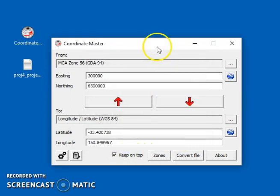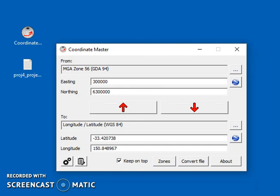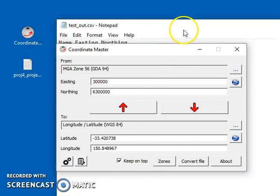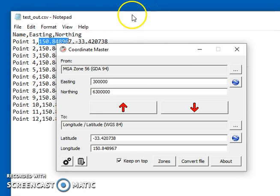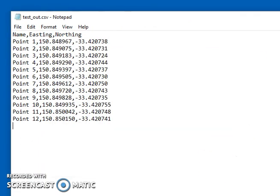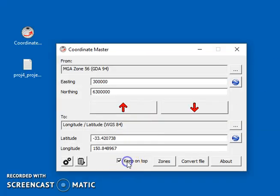This button here, keep on top, is useful because if you've got other windows, then it just stays on top of them. And if you uncheck that, then it will go behind. So sometimes it's useful to have it stay on top of everything.